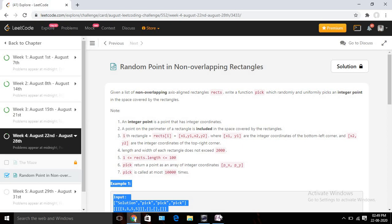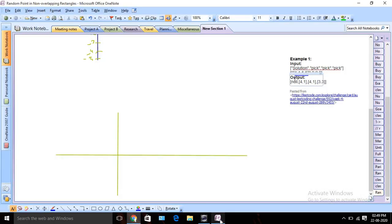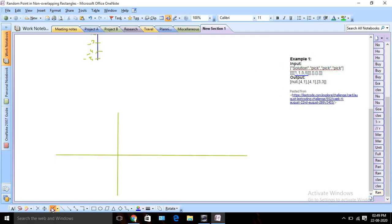Let's try to understand the problem in more detail. Suppose this is our first example. Here we can see that our rectangle value is 1, 1, 5, 5. That means x1 value is 1, y1 value is 1, and x2 value is 5, y2 value is 5.